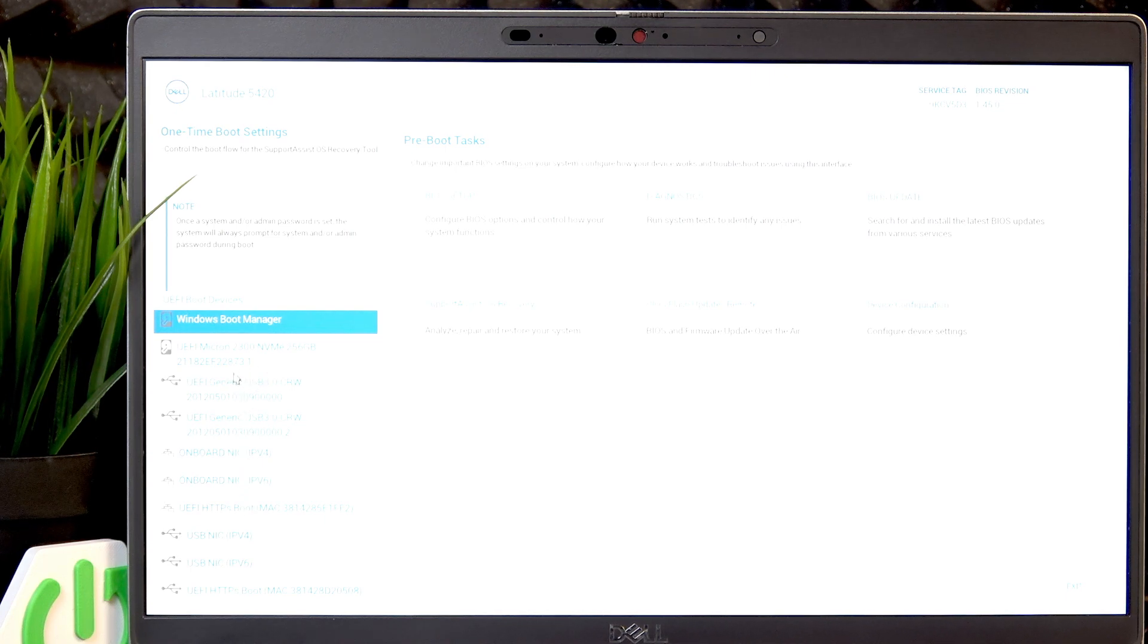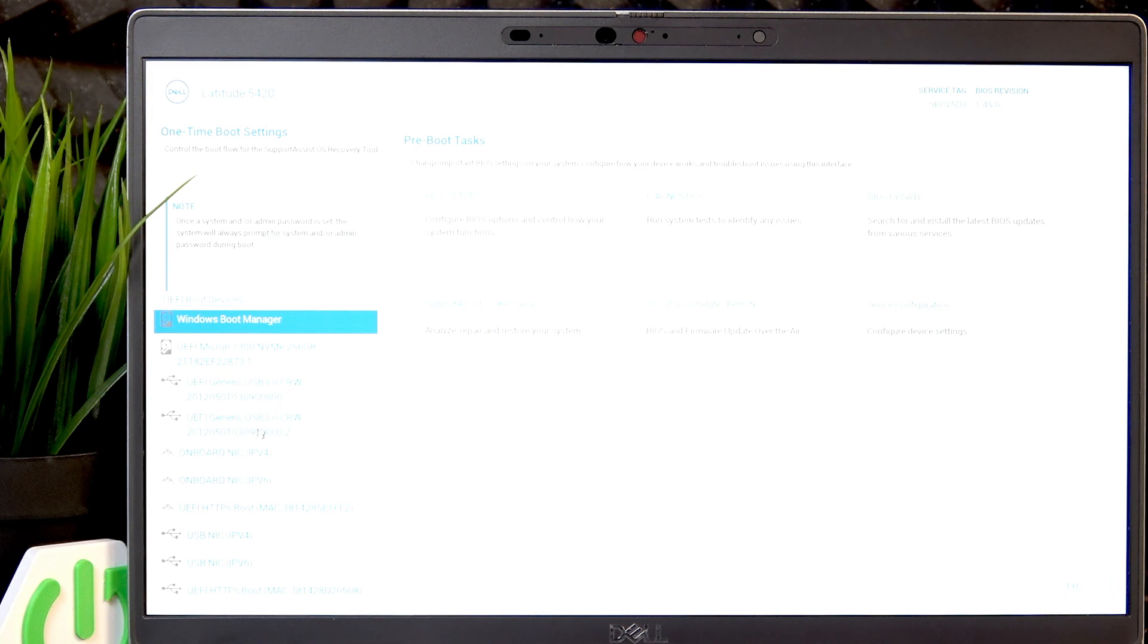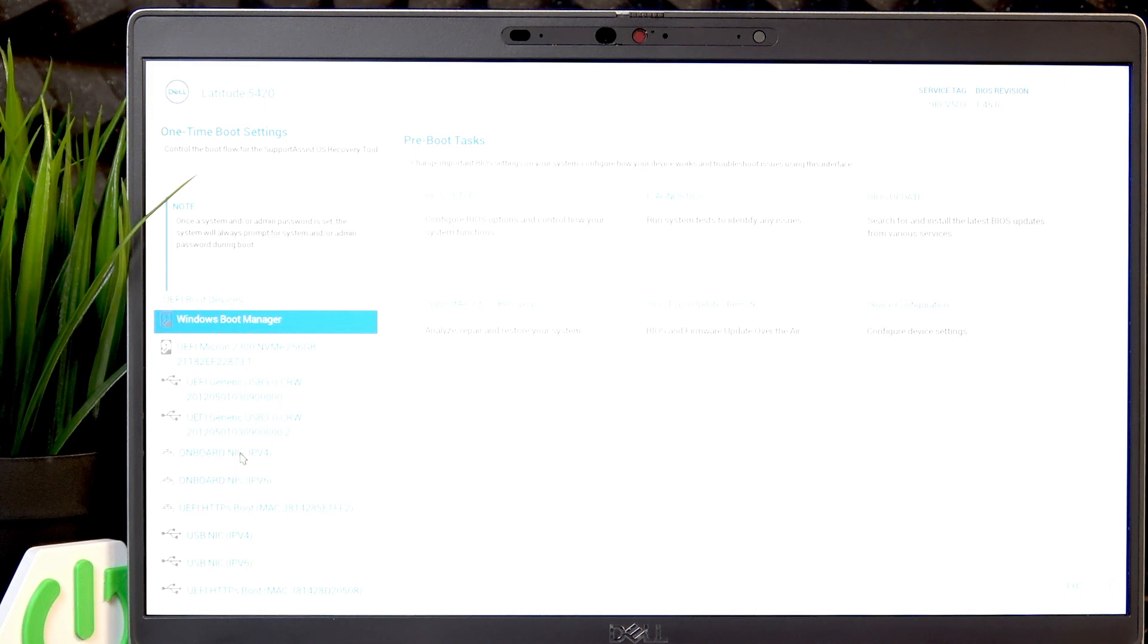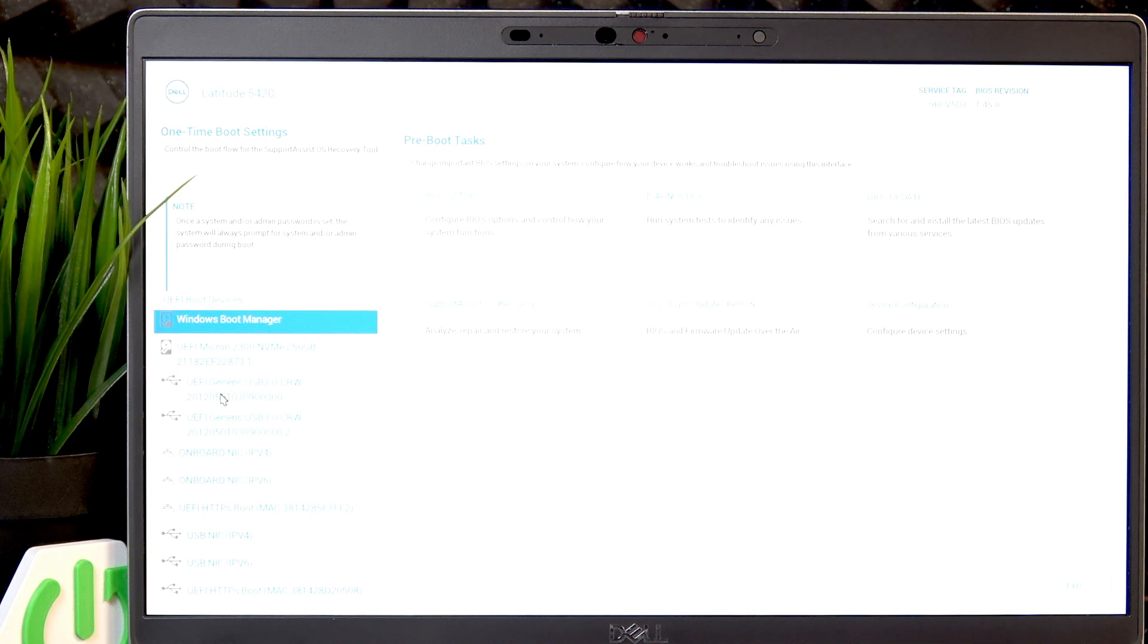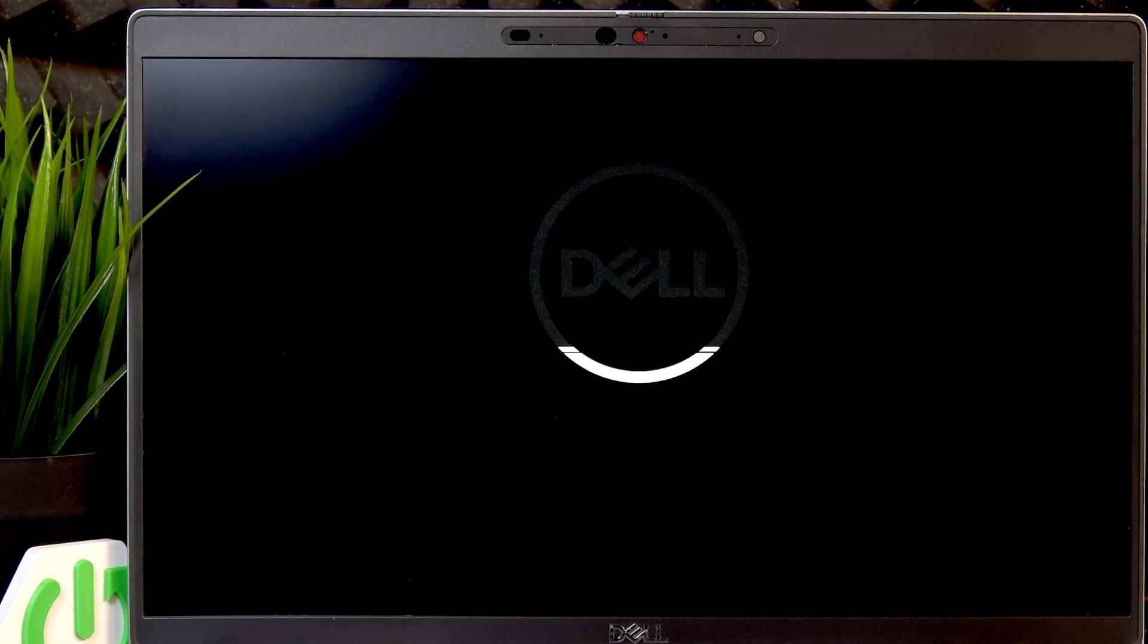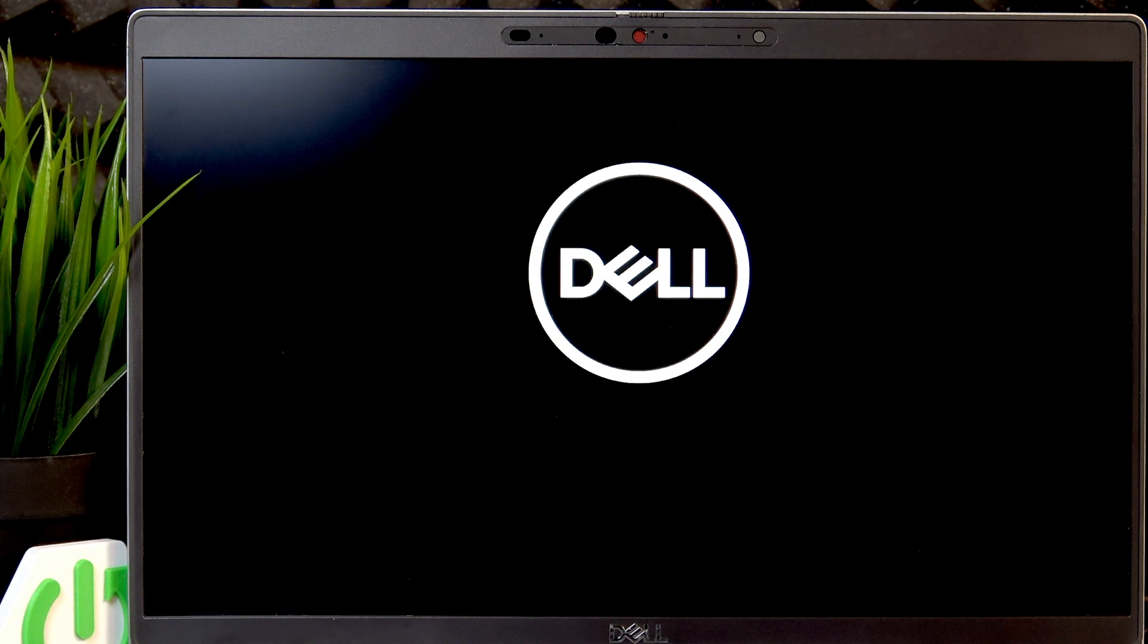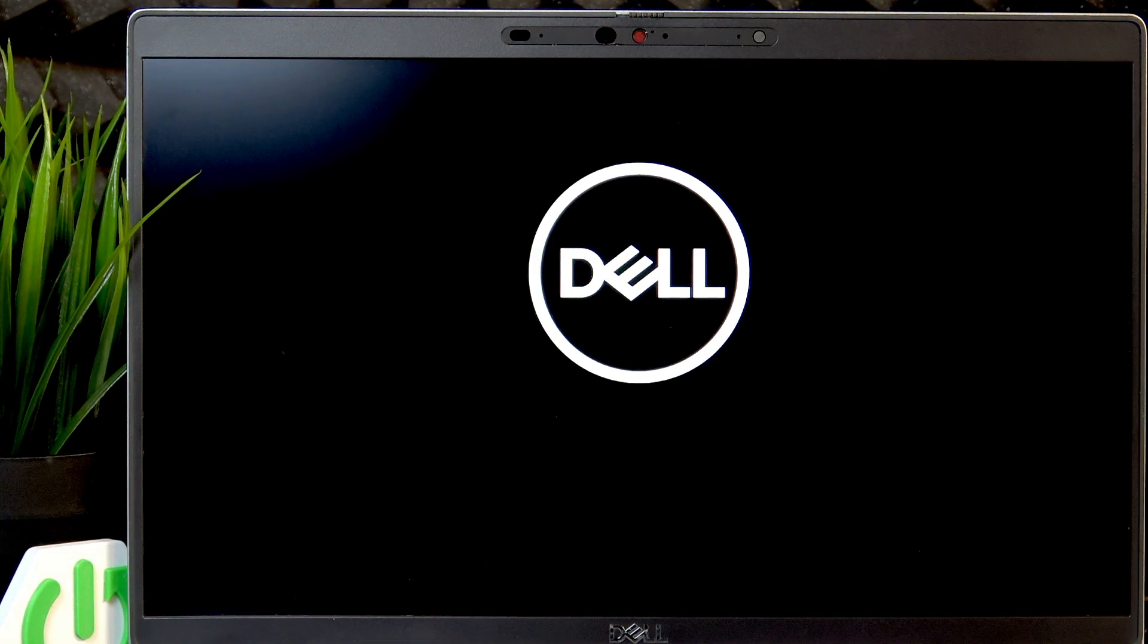In my case it'll be the UEFI generic USB, which is my USB drive that I want to boot from, and now it's gonna boot into the Windows 11 installation. I'm gonna show you when it boots.